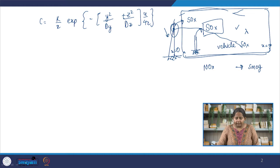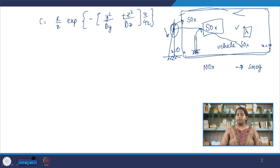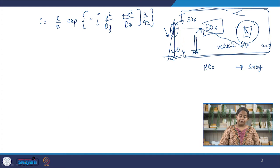If our contaminant does not meet the assumptions for the boundary condition — let us say it is degrading by a first order decay rate with lambda as the decay constant — we do not have to throw away this model. We can include this decay in our boundary condition, or even incorporate it before we arrive at the final model equation.